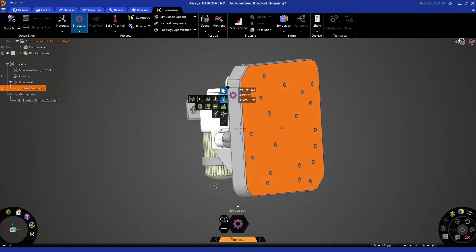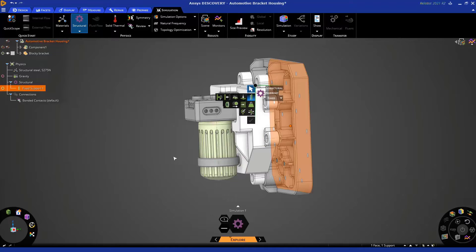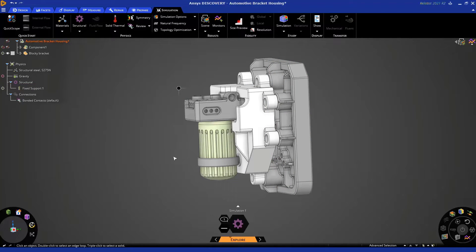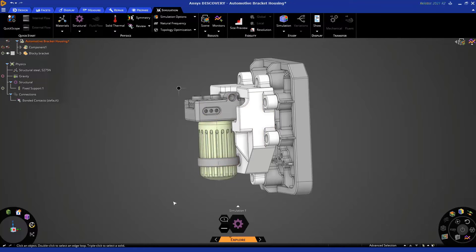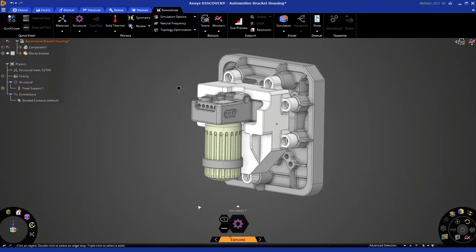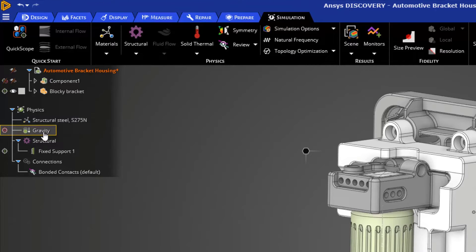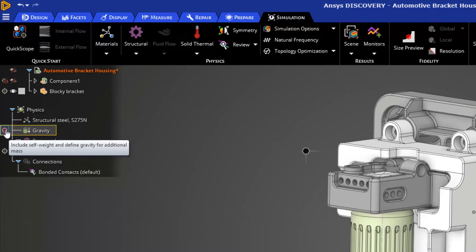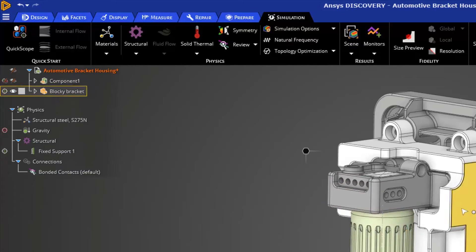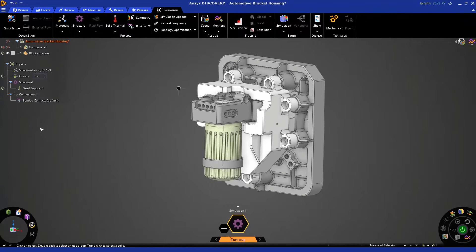Now let's determine the loading in which this center white bracket will be optimized. The method we're going to use is gravitational loading of this oil filter. To apply this, navigate to the left side of the screen where we can see our physics tree, where you can see the gravity condition. You'll notice it is included in the tree but is excluded because the suppression icon is turned on. To activate it, simply click this object, turning it green, indicating that gravity is participating in our simulation. The arrow is pointing downwards in the negative Z direction, so gravity is set up properly.